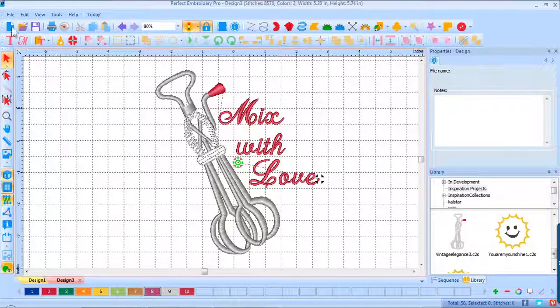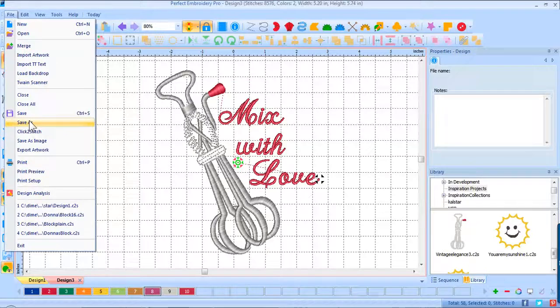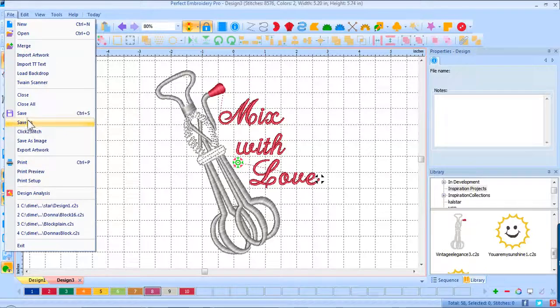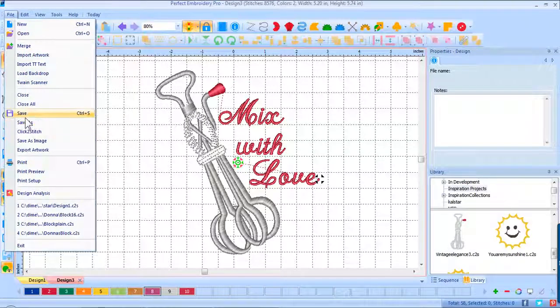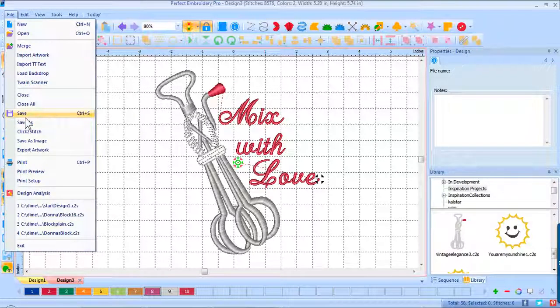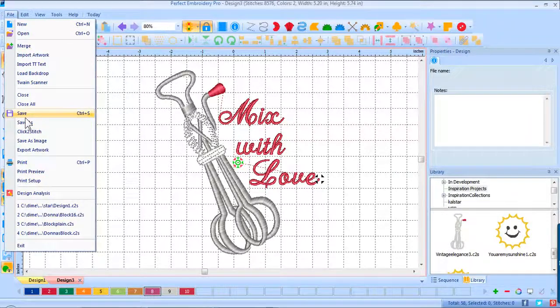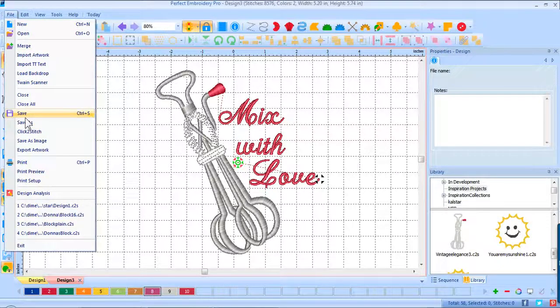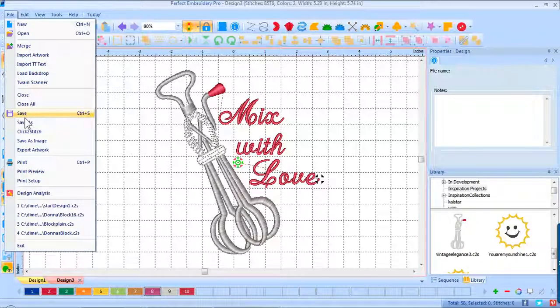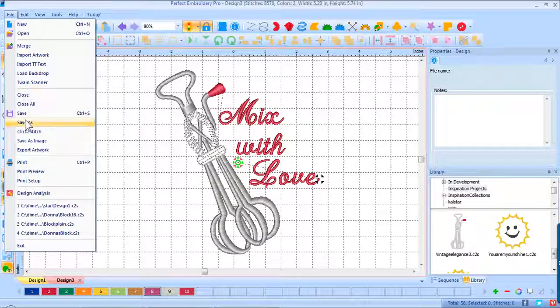So I think I like that pretty well. We will click file, save as, and I will save that again in the file name of my choice, the destination of my choice, and the format I need for my machine.